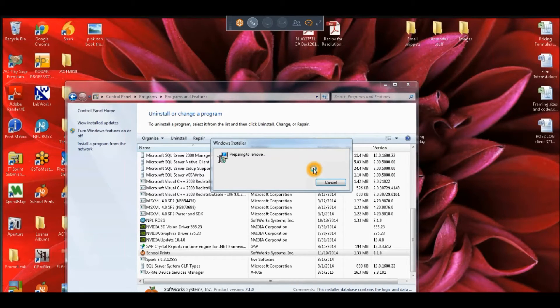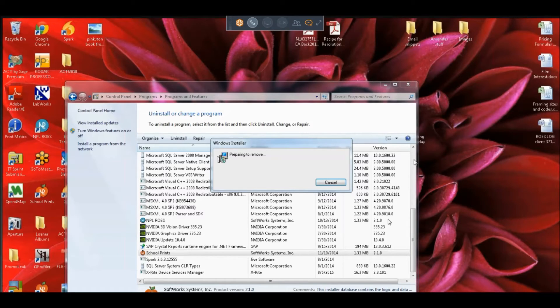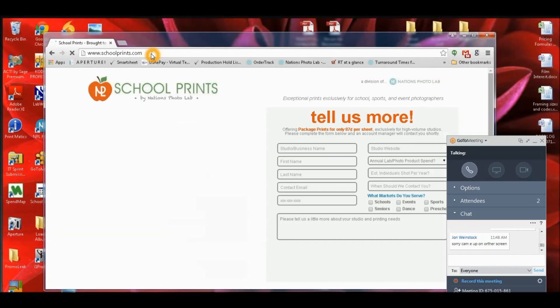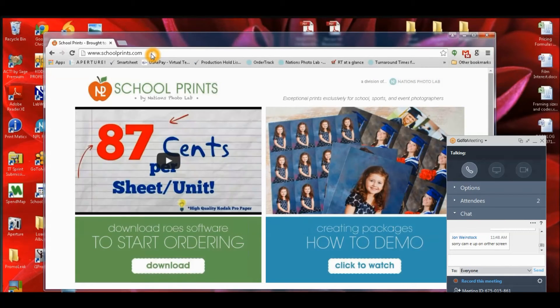Just hit uninstall and yes, follow the prompts so you can remove that. From here all we really need to do is wait for it to uninstall and then we're just going to launch a browser.